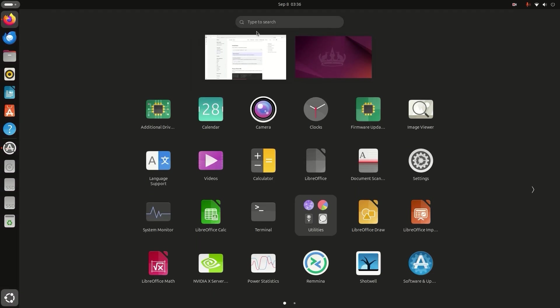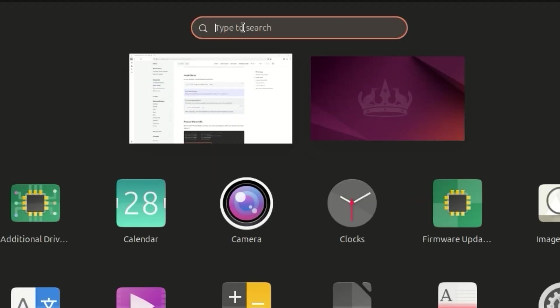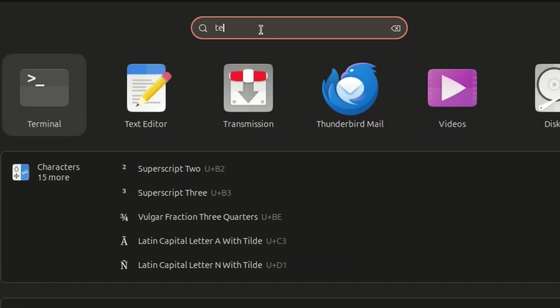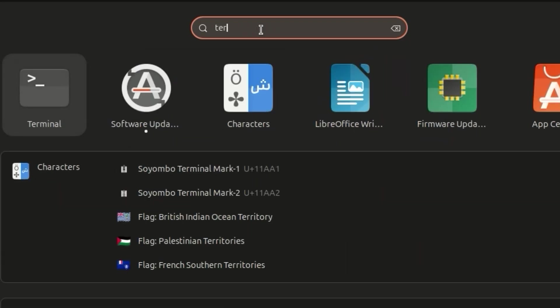First, open the terminal. You can find it in show apps. You can search for a terminal command. Open the terminal.